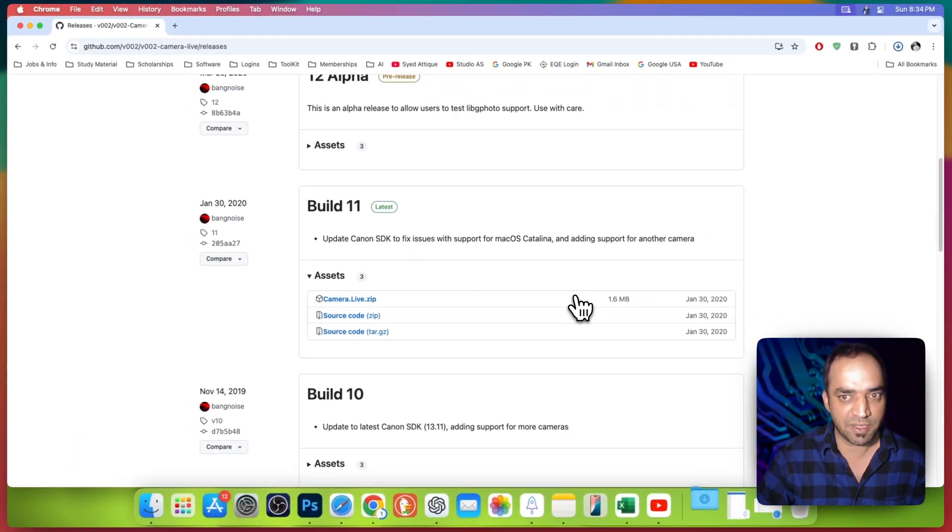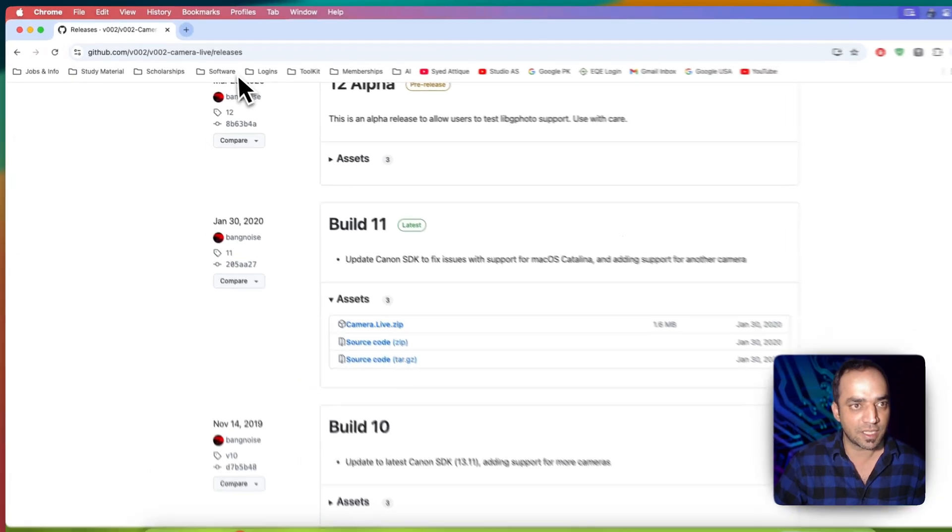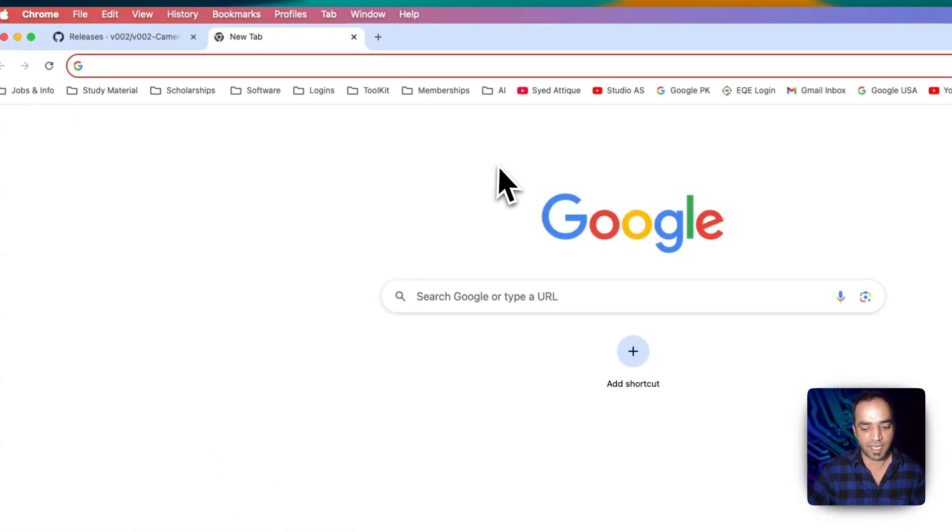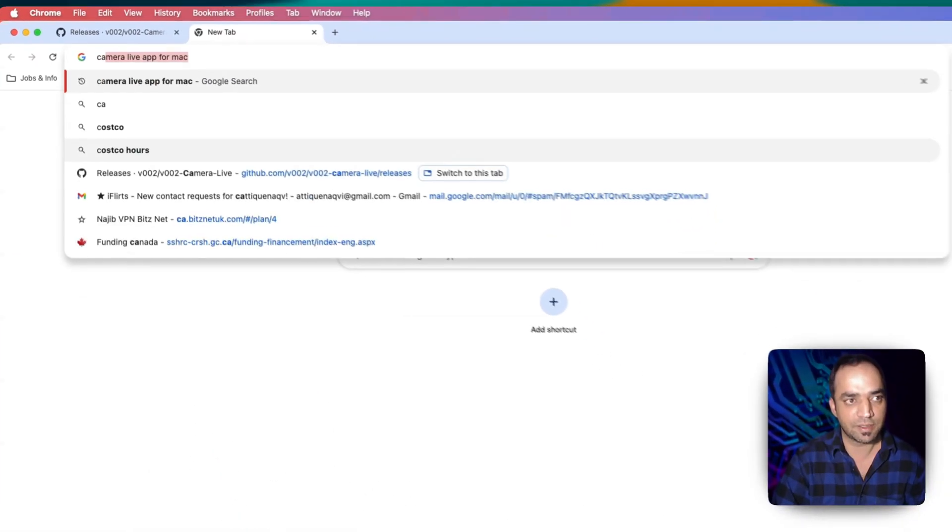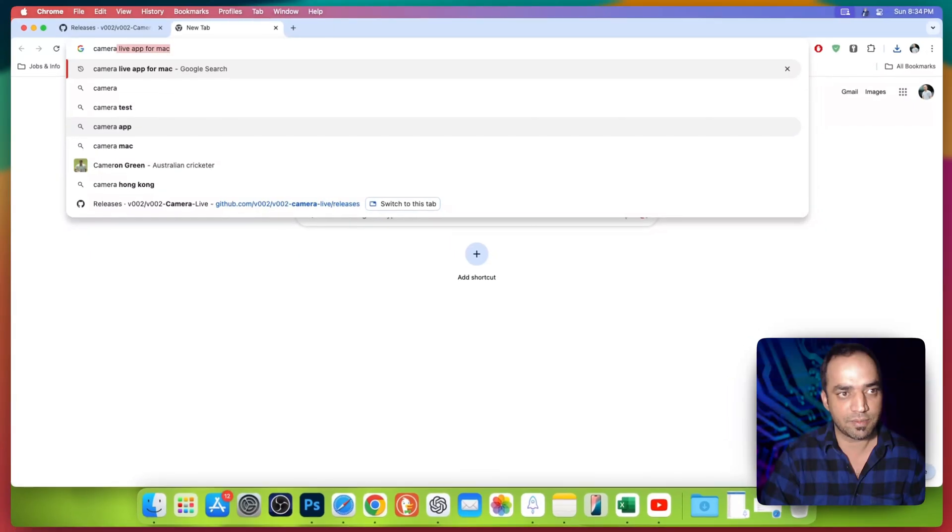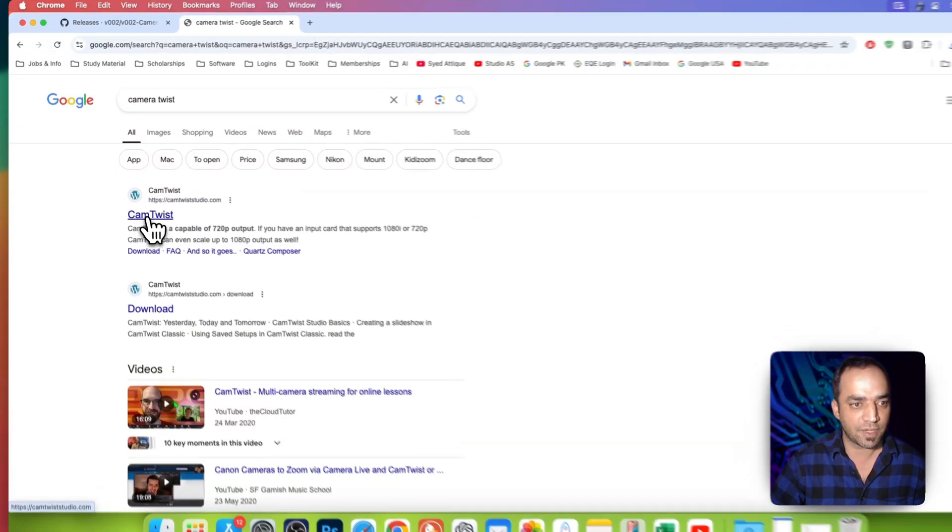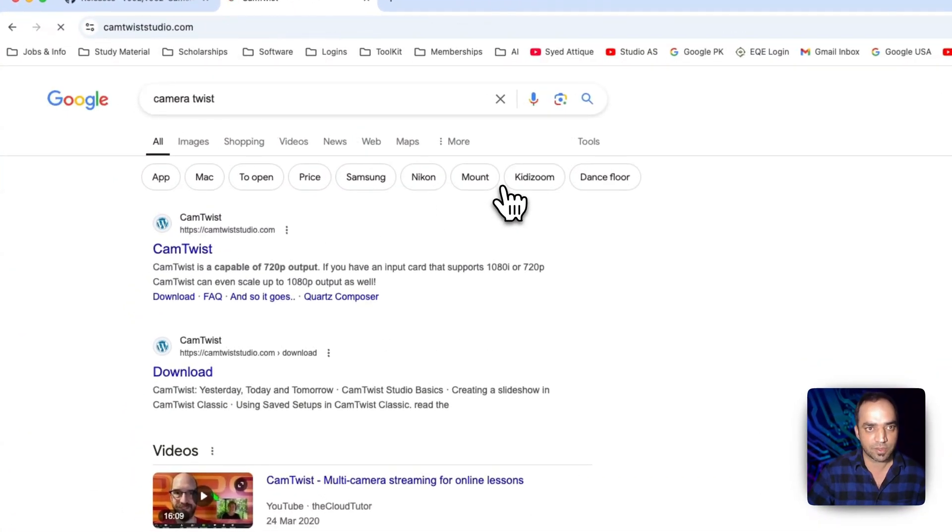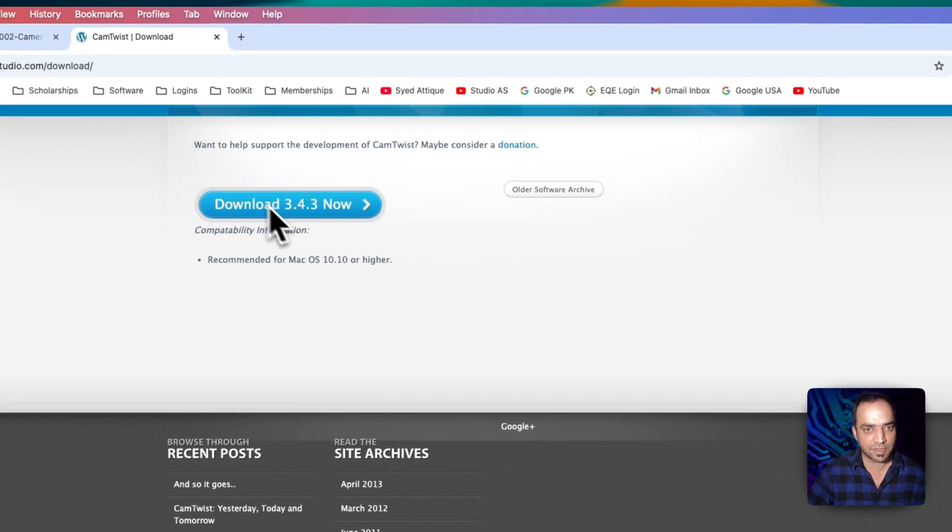Once it's downloaded, go to another tab and here you write CamTwist. You will land to the first website and download this one as well. Go to download and here is the software 3.4.3, hit download.